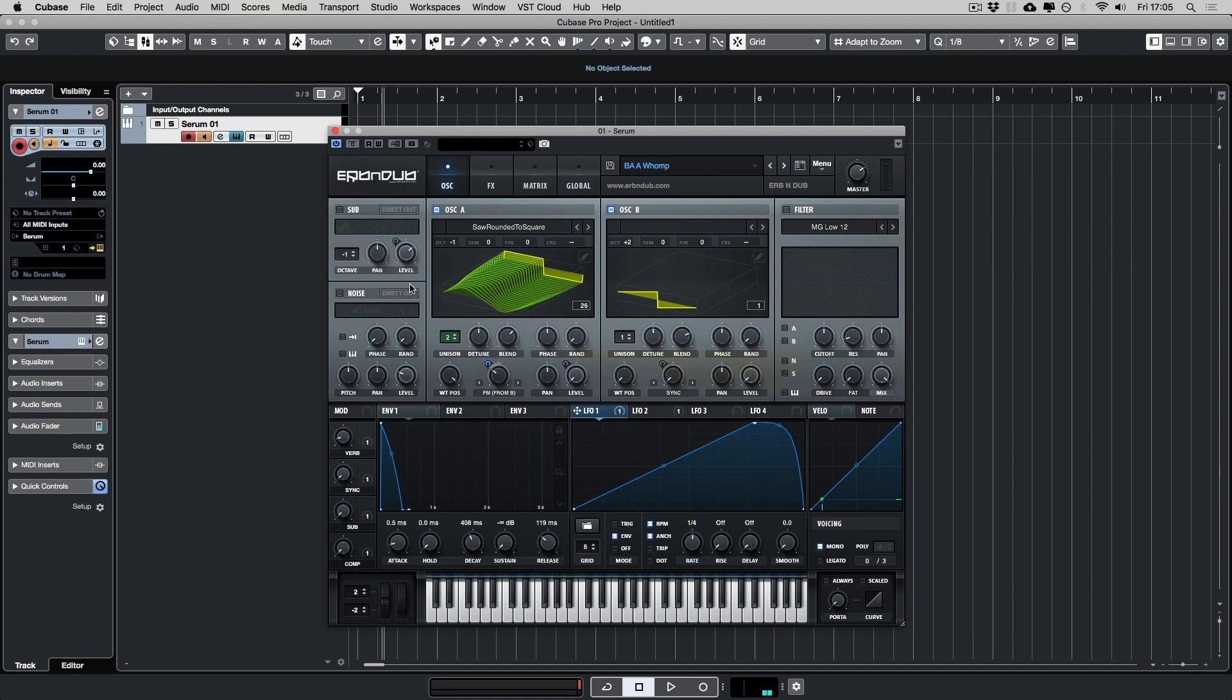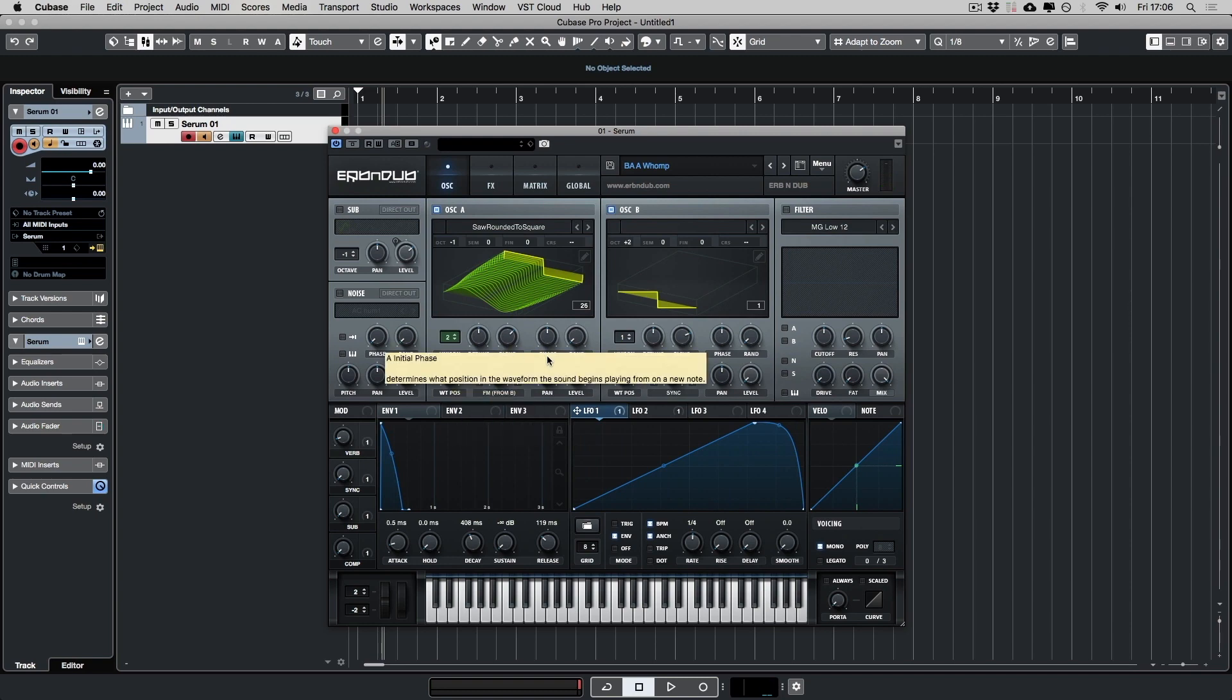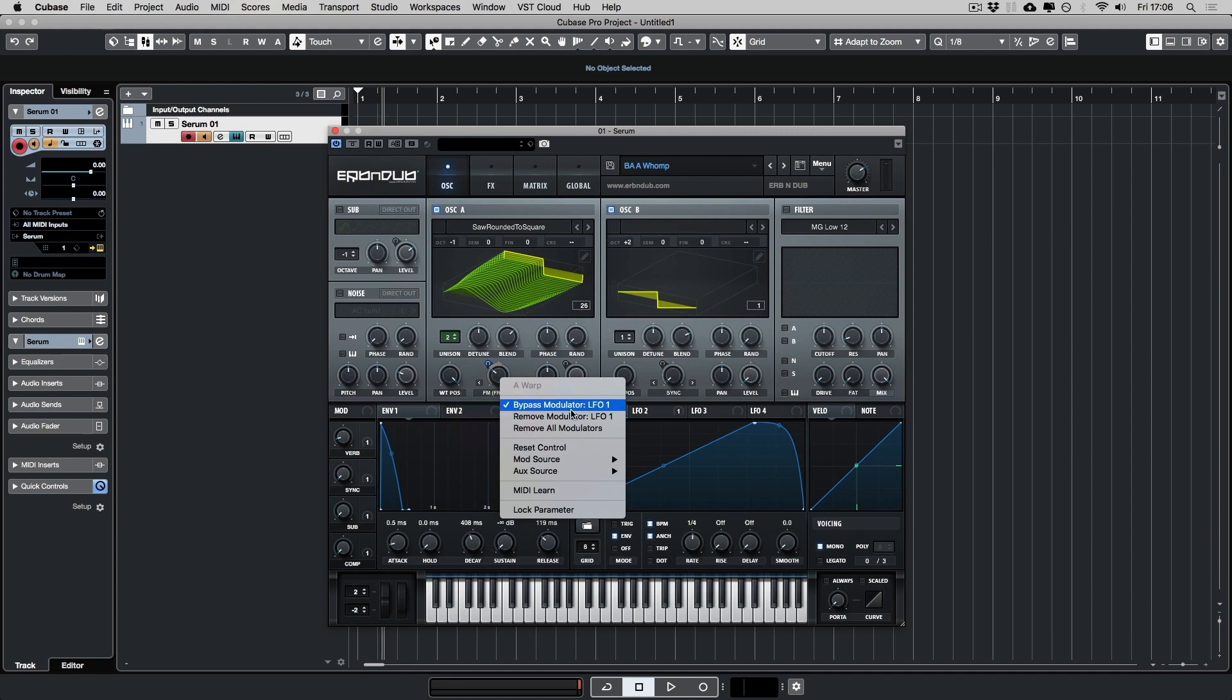So now oscillator B is active, the FM synthesis will start to happen. So what else I've done is take an LFO 1 and I've dragged it to the FM. So let's turn that on.